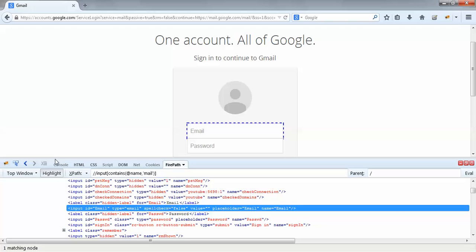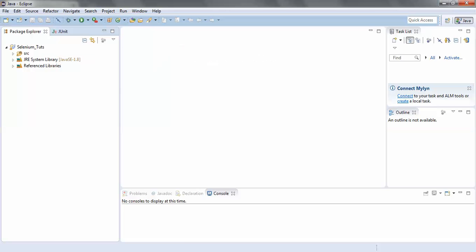Now I will actually use this XPath in my Selenium script. I'll go to Eclipse and create a new class by right-clicking the source folder. Here I'll get an option to create a new class — I'll go to New Class.